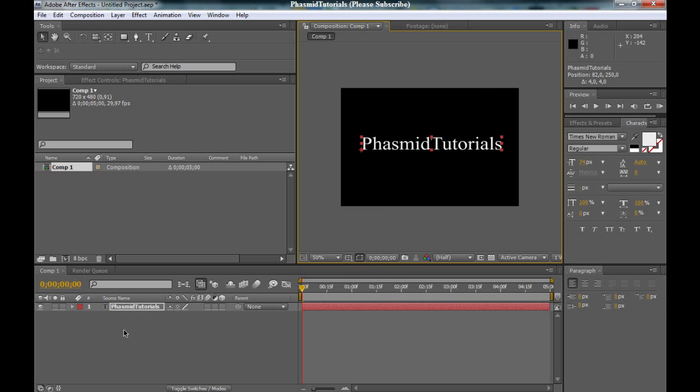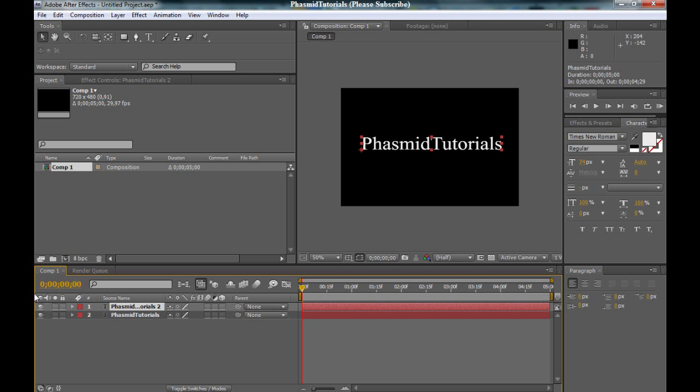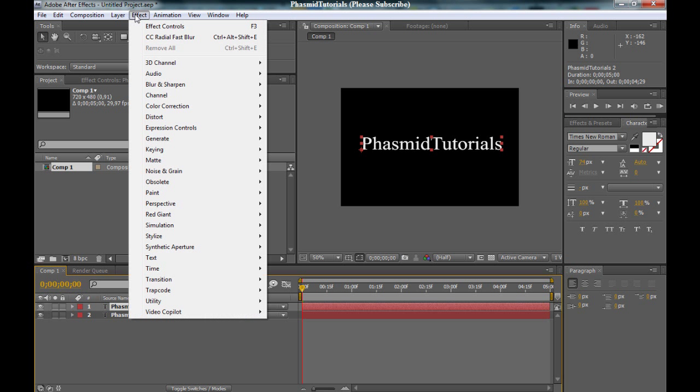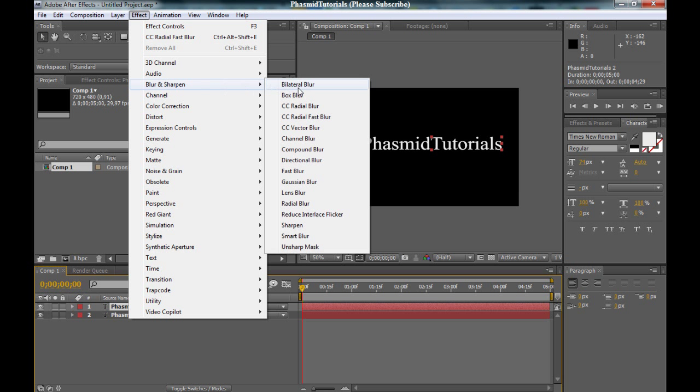Now go to the layer. Click on it. Press CTRL+D to duplicate the layer. Go to the upper layer. Then to Effect, Blur and Sharpen, CC Radial Fast Blur.